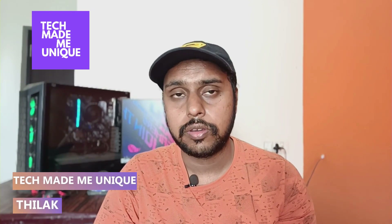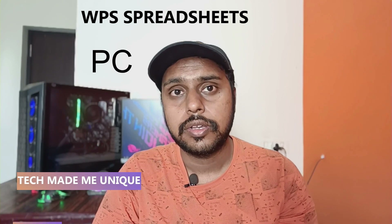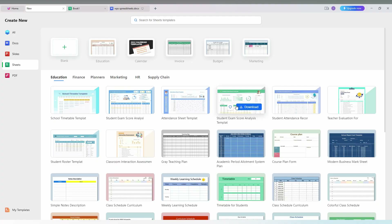Hi friends, I am Chilak, you are watching Techmate Be Unique. Today we are going to see how to enable the WPS spreadsheet headings — how to make the header visible on your WPS spreadsheet PC. If you are new to this channel, make sure to click the subscribe button below. Let's quickly move on to the video.